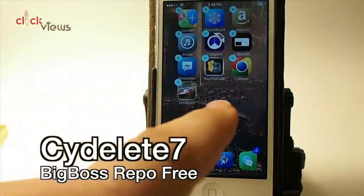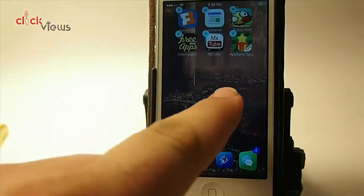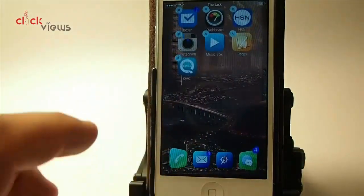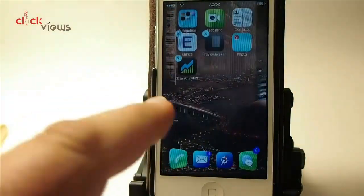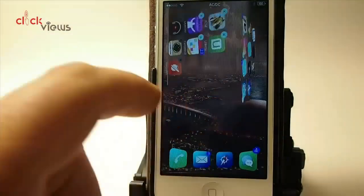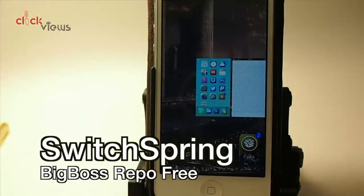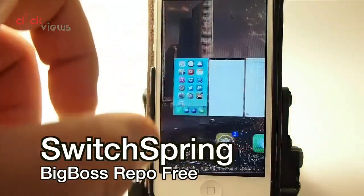Outside Delete 7 — put your apps in jiggle mode and you see you get an X on everything that allows you to delete everything right from the springboard. You don't have to uninstall through Cydia or anything like that.